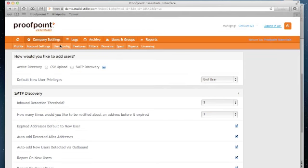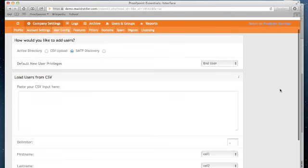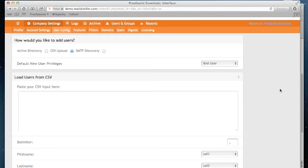I have now logged in with a different account. In this case, I will now have partner admin privileges. And you'll see that there's a new option listed, CSV upload. Now a CSV upload will allow you to copy and paste the contents from a CSV file into the text field you see here. That file can contain the user's first name, last name, primary SMTP address, as well as any aliases you have for that account.